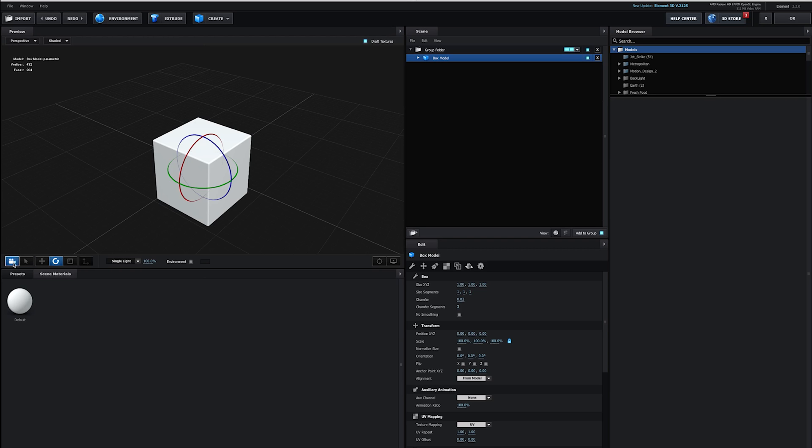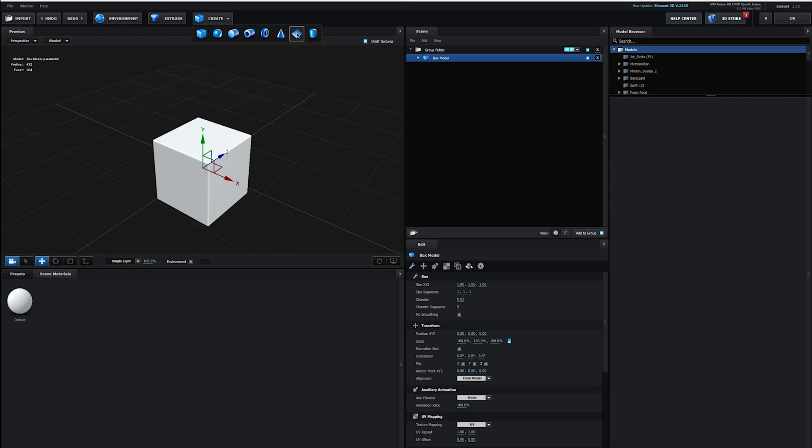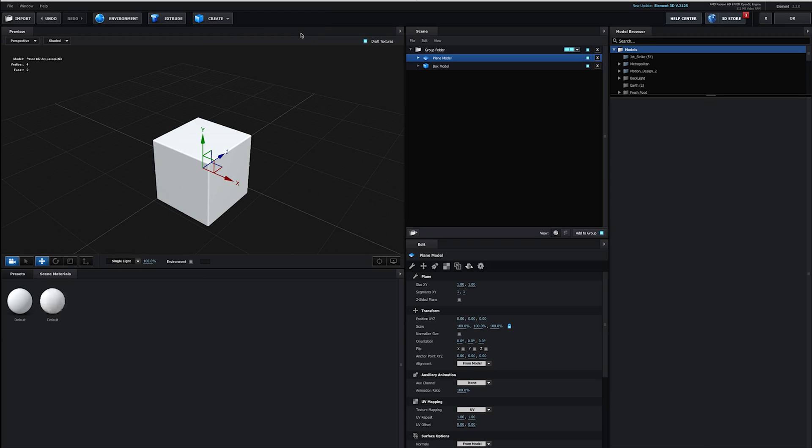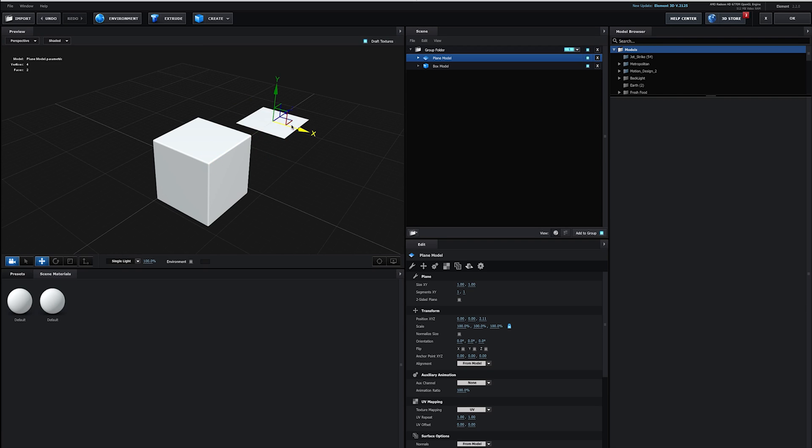I'm going to go back to my camera selection and let's draw your attention right down here. You'll notice as soon as I create an object, I'm going to create another object here. We're going to create a plane this time. It creates another material.